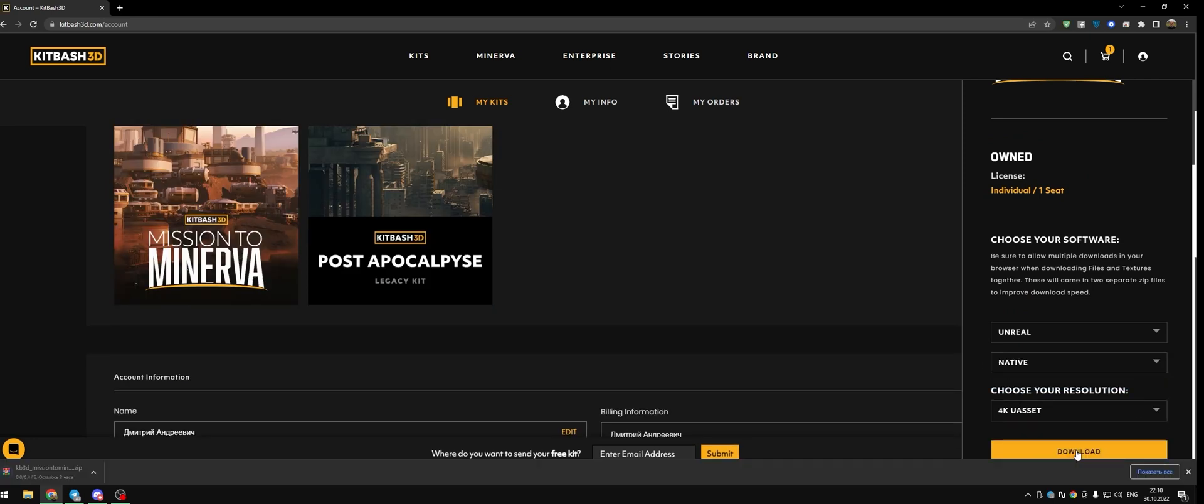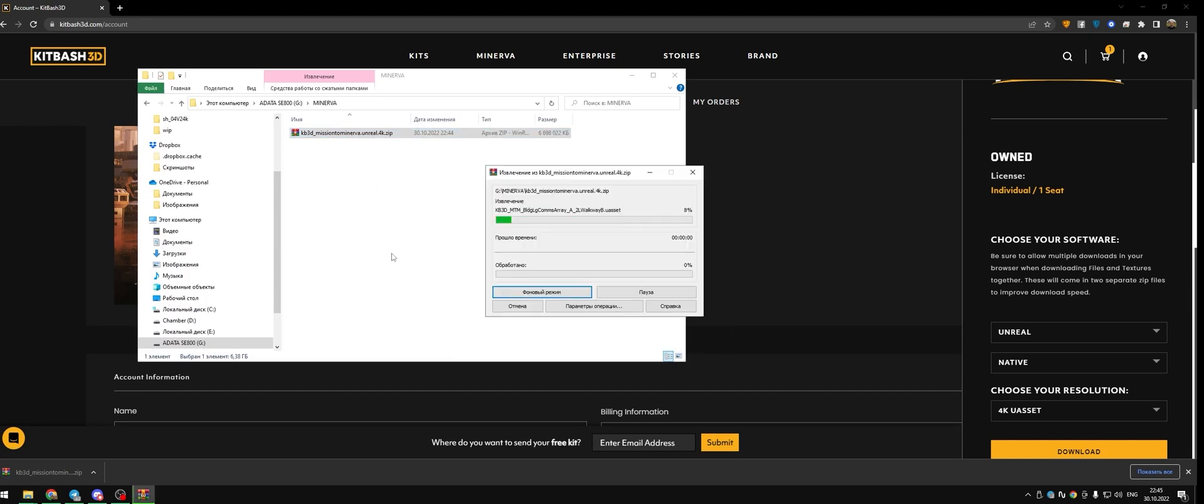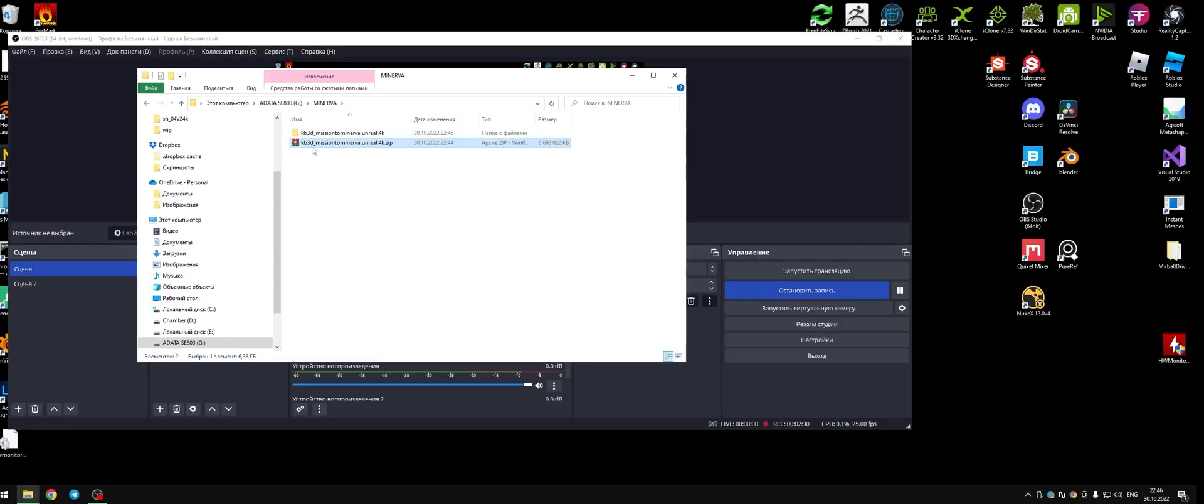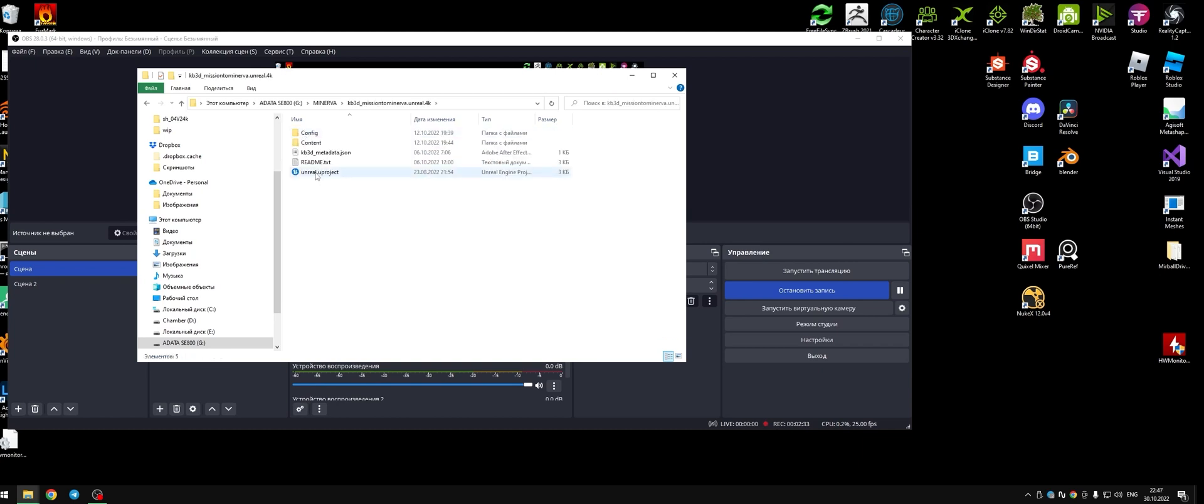Go to their official website and choose Unreal render engine native, and I take the 4K resolution. After you download it, unpack and start the project.